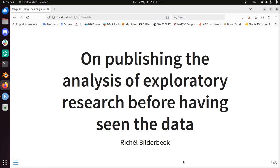Hi, my name is Richer Bilderbeek and I'm going to practice my talk for Open Science Uppsala. Open Science Uppsala is, as you would expect, the open science community in Uppsala.